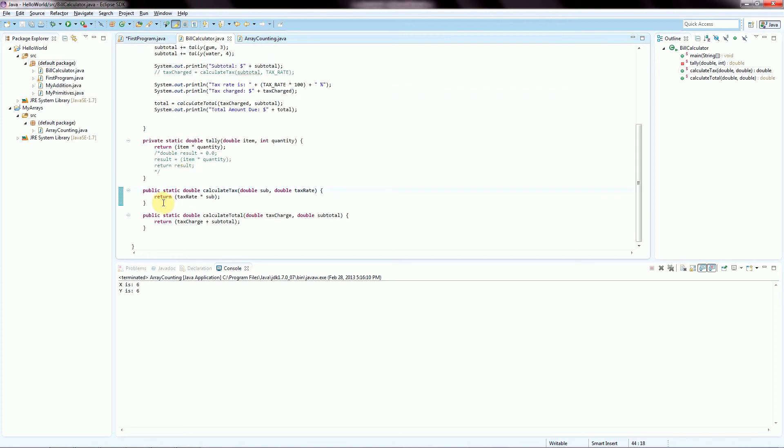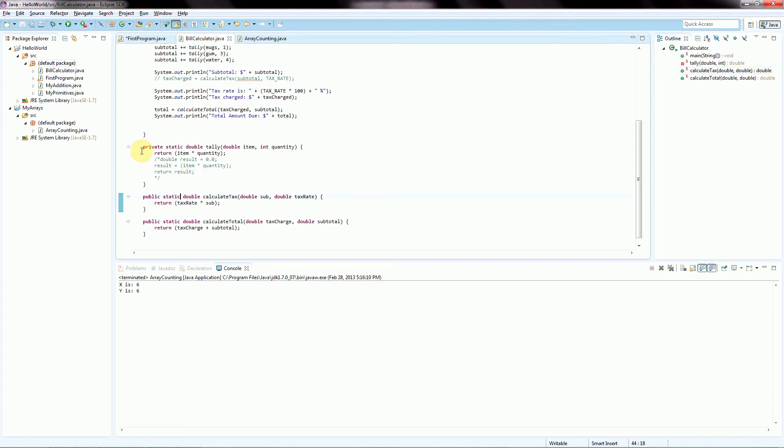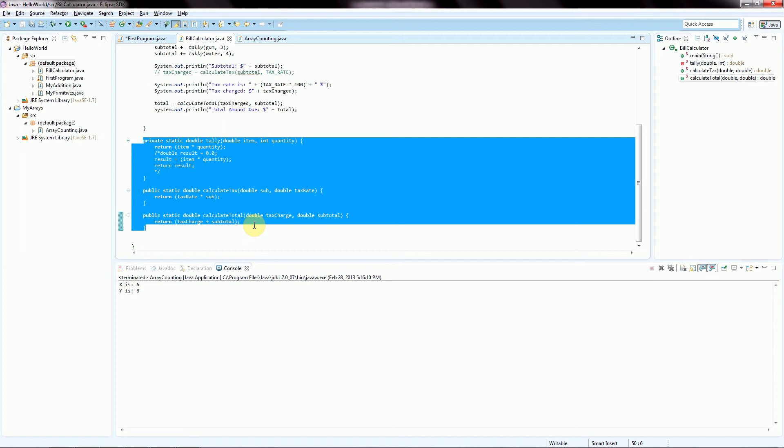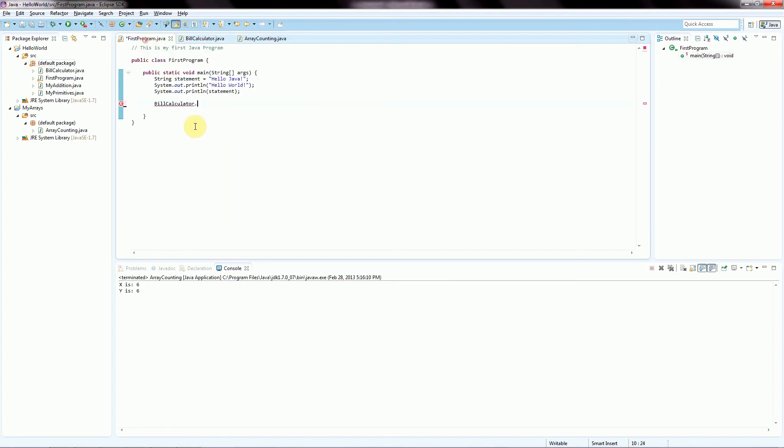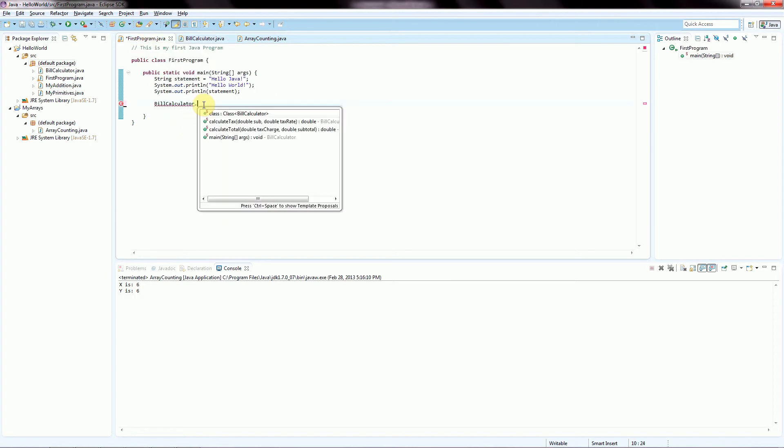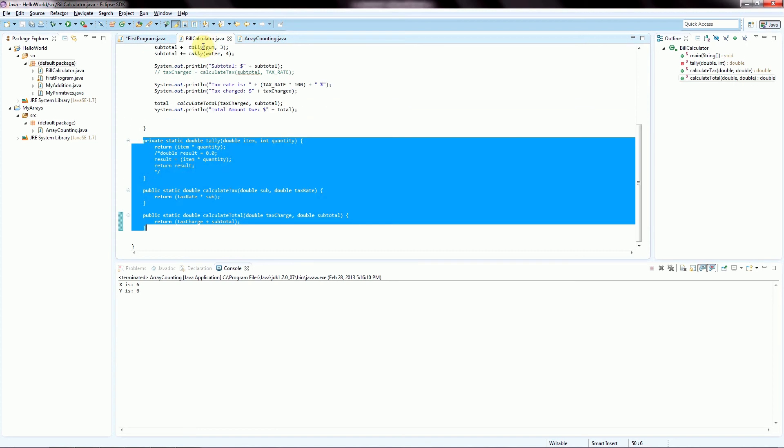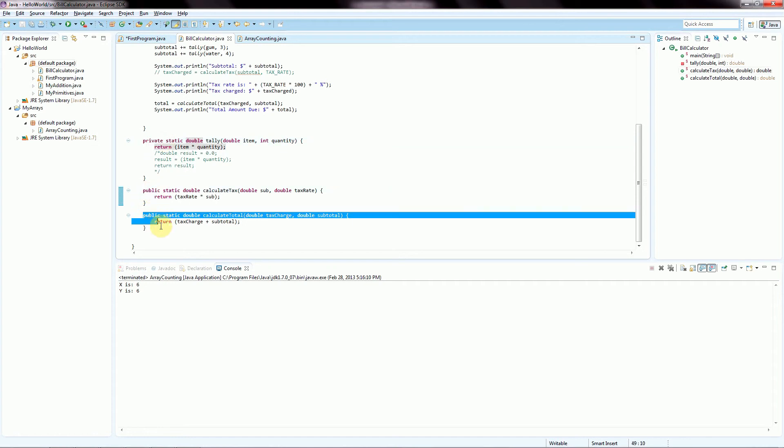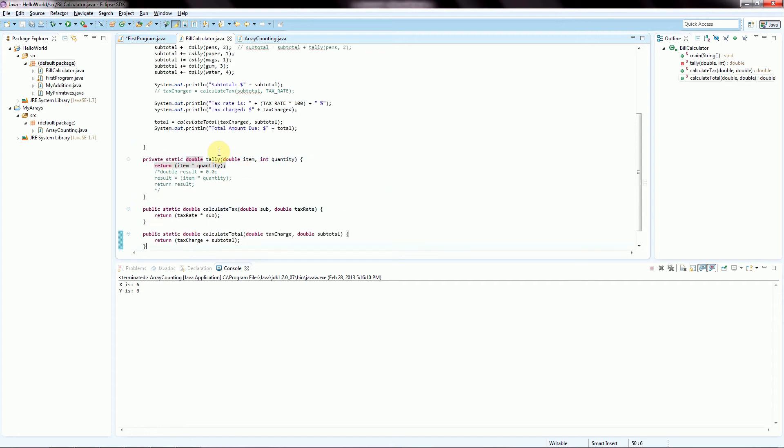calculate tax and calculate total. So if we go look back here, we can see that at the bottom we have these three methods that we've created. One called calculate tax, one called calculate total, which we saw there, and another called private static tally, which we actually don't see over here.